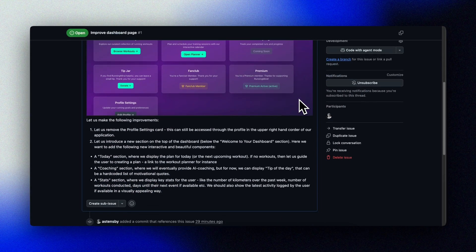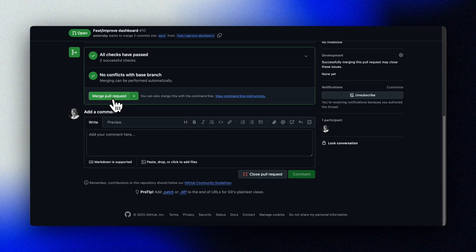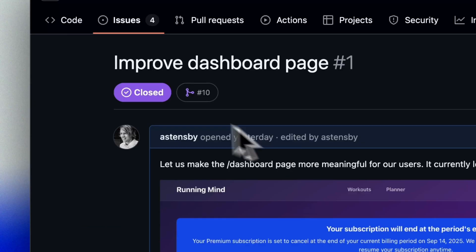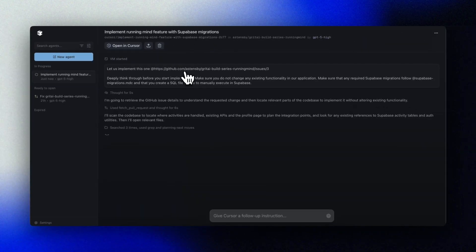What if your next feature shipped while you kept coding, or you went to the beach, or your AI assistant just worked on those bugs while you focus on the next big thing you're building? I've been chasing ways to kill wait time and run tasks in parallel. Over the past few months, this flow has significantly boosted my productivity.